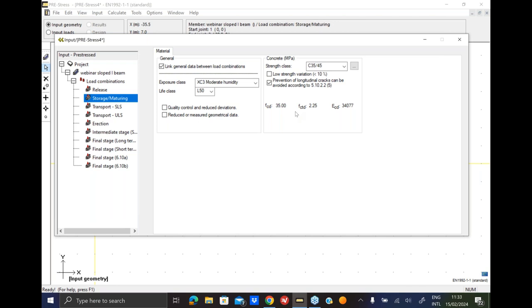And after calculation has been performed or initial calculation has been performed, there is one option on the right hand side called prevention of longitudinal cracks can be avoided according to. If you check that, the compression limit increased from 0.45 to 0.7. But that is also that you need to make verification or a visual verification in the factory, that there are no cracks along the pre-stressing strands. Because they need the anchorage and if there are any of these cracks, then you are not allowed to use 0.7.